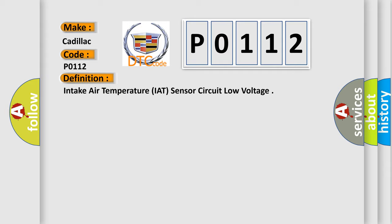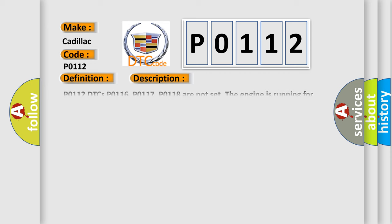And now this is a short description of this DTC code. P0112 DTCs P0116, P0117, P0118 are not set. If the engine is running for greater than 10 seconds, the engine coolant temperature ECT is colder than 150 degrees Celsius, 302 degrees Fahrenheit. This DTC runs continuously when the above conditions are met.